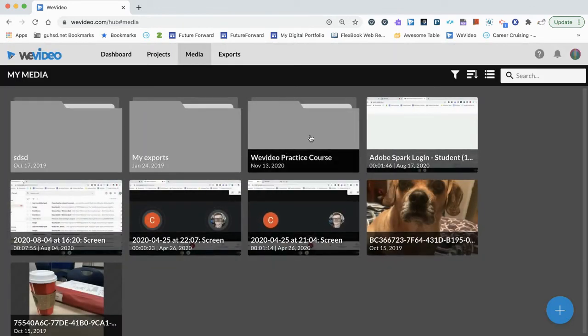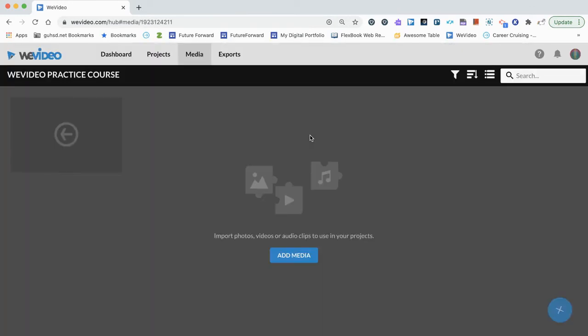Now in this media folder, if I have images or audio files or videos that I know I'm going to use in my WeVideo practice course video that you'll be creating for this course, you can add them here.